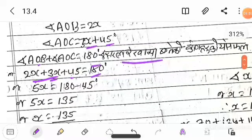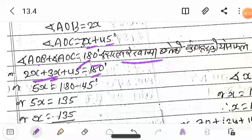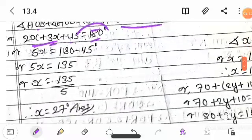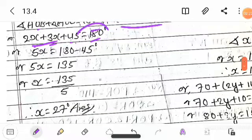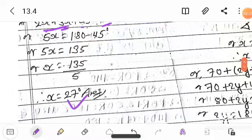2x plus 3x is 5x, equal to 5x. So 180 minus 45 equals 135 degrees. Therefore 5x equals 135, and x equals 27. AOB is equal to 27 degrees.